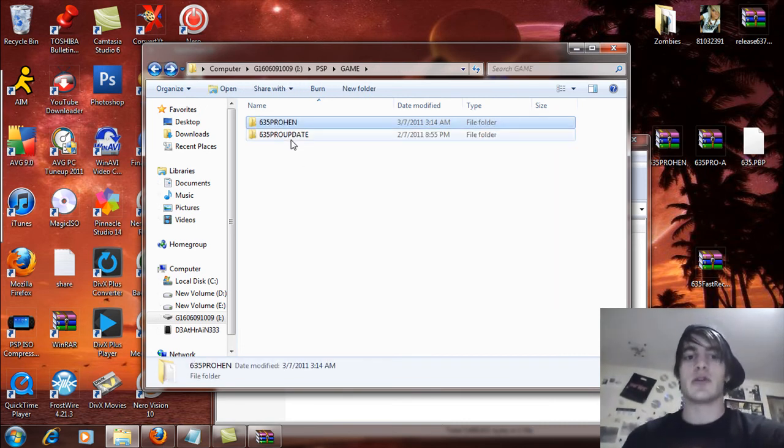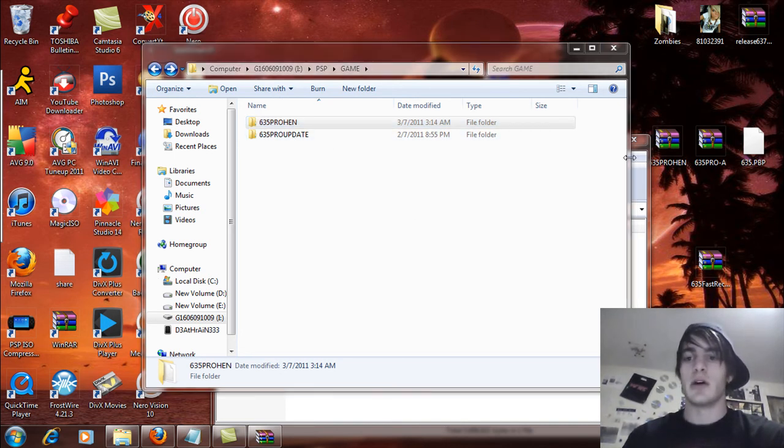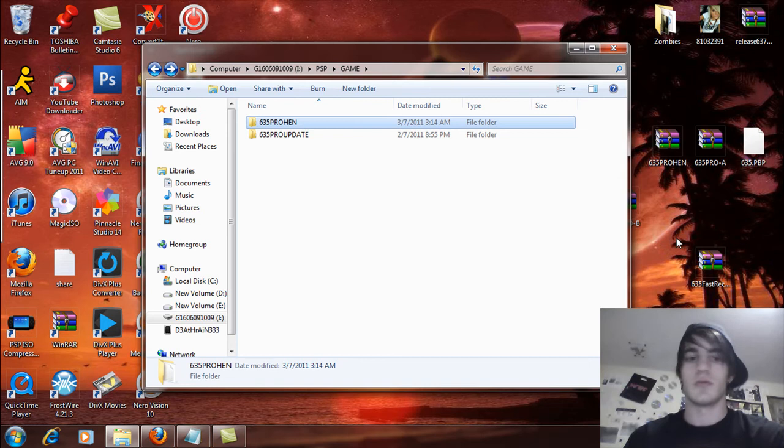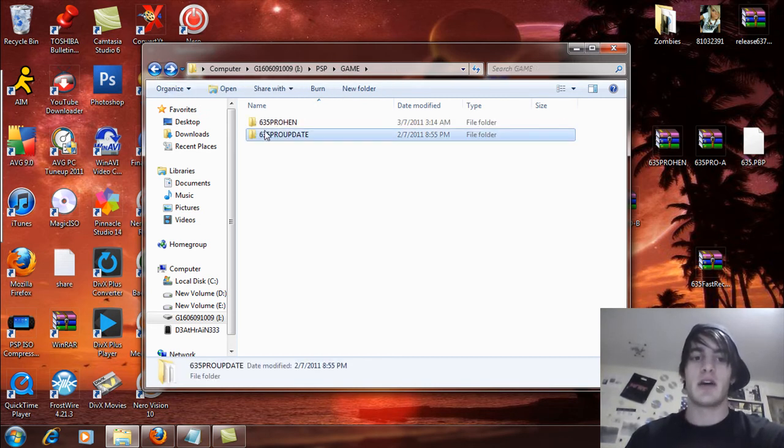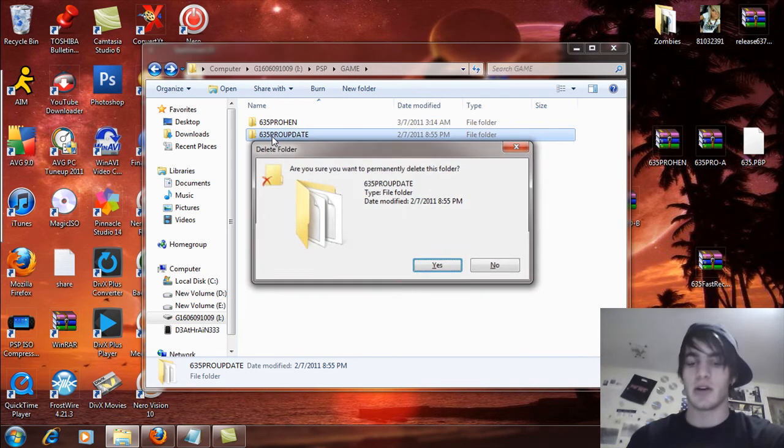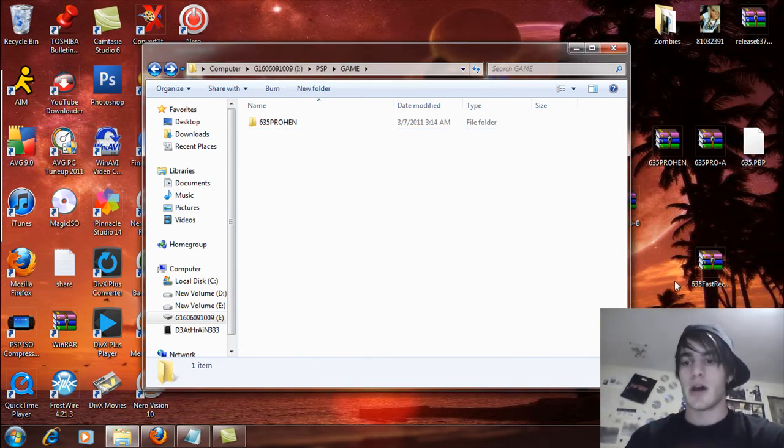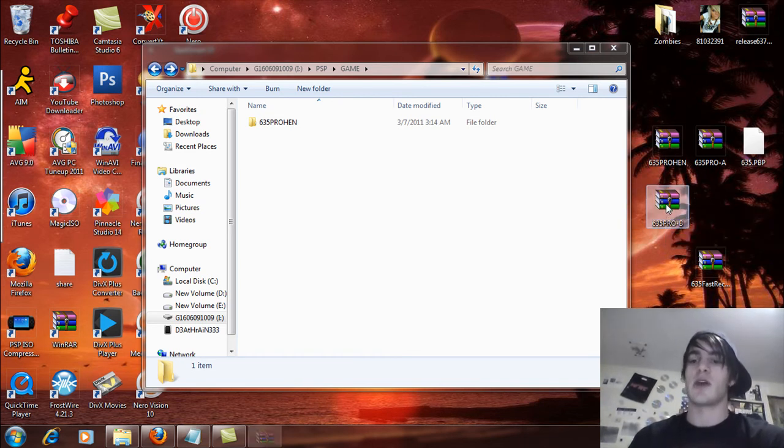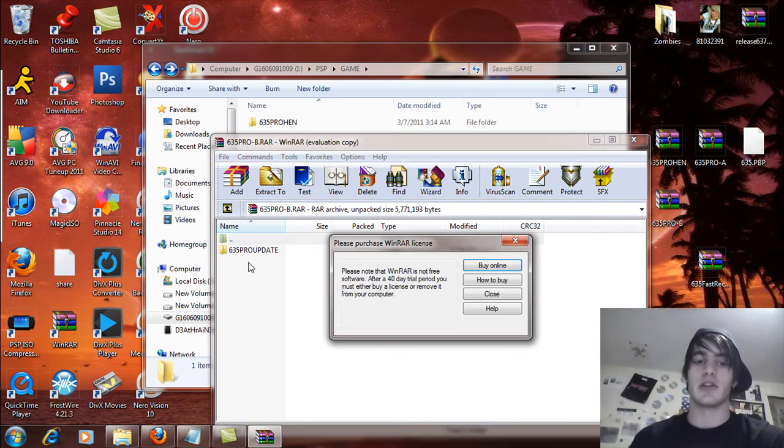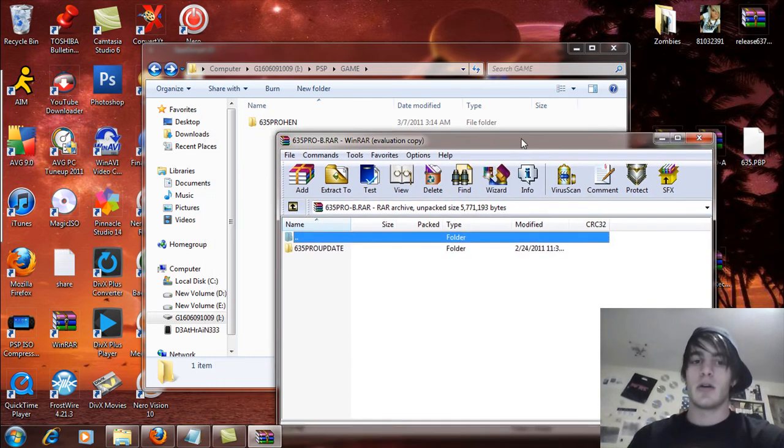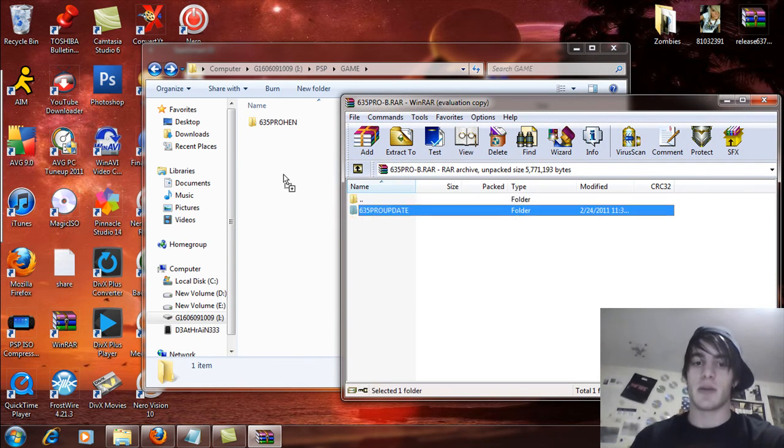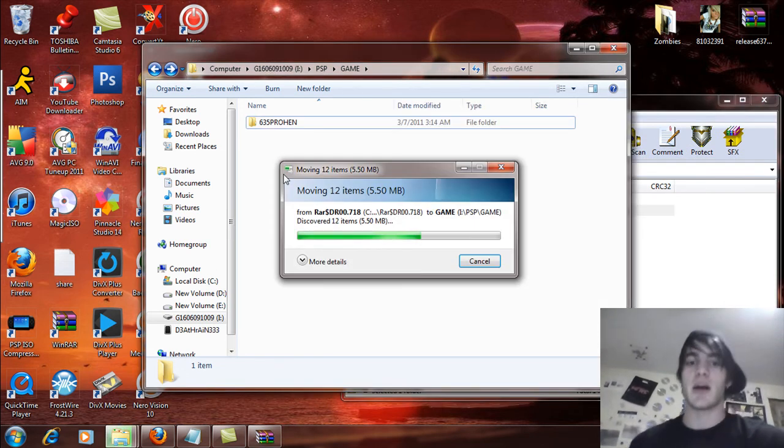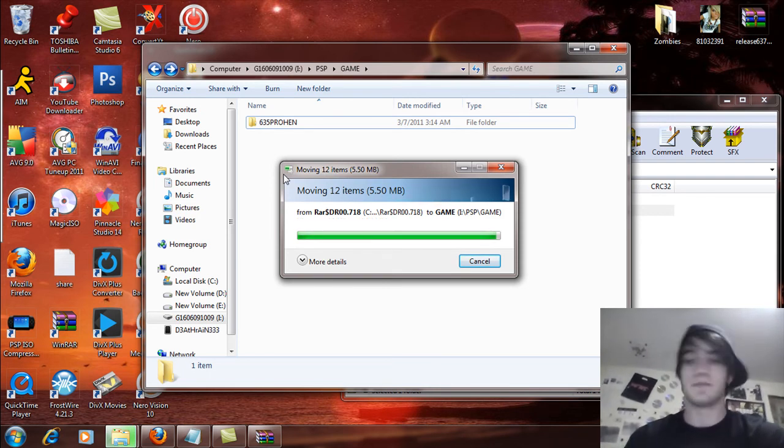Now what you're going to do is you're going to see the 6.35 Pro update folder. Well, this is the Pro A update that I have, so I'm just going to simply delete that out of there because I don't need it anymore. And the downloaded file that I have for 6.35 Pro B, you're going to extract those files as well and open that up, and you're going to see 6.35 Pro update. What you're going to do now is drag and drop that into the PSP game folder and let that copy over. Shouldn't take too long, especially if you're running on Windows 7.